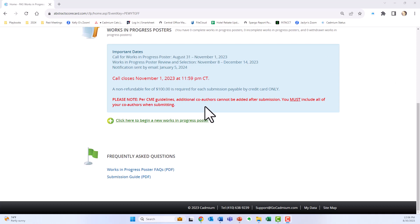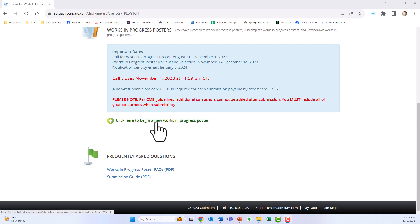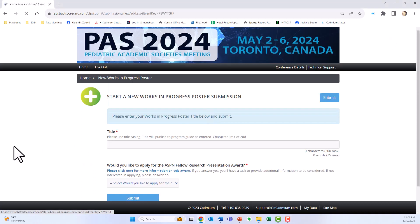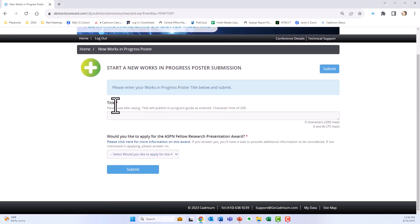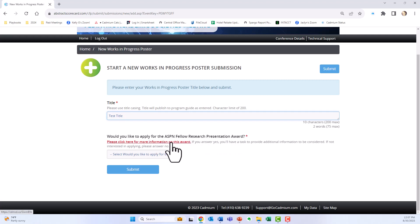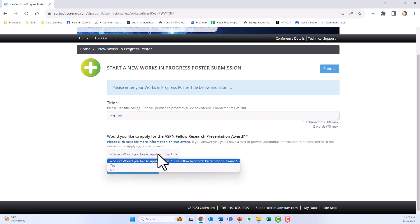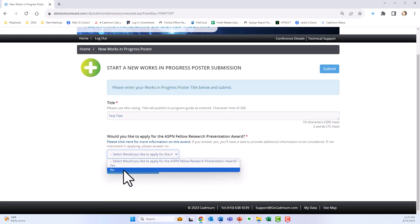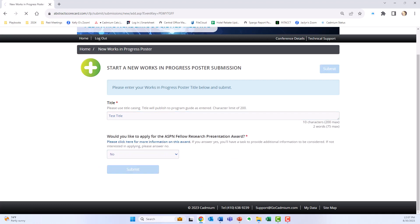Once you have logged in, click here to begin a new Works in Progress poster submission. Enter your poster title and then let us know if you would like to apply for the ASPN Fellow Research Presentation Award. More information on this award can be found here. For this submission, I'm going to say no and click submit.